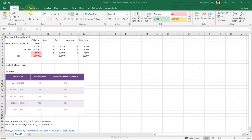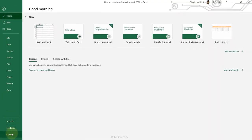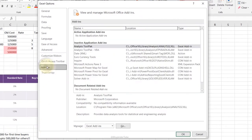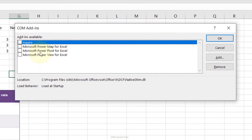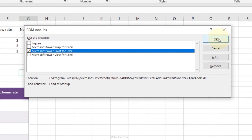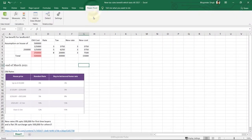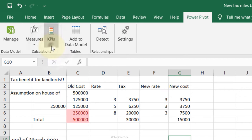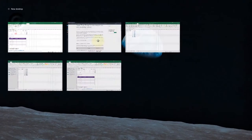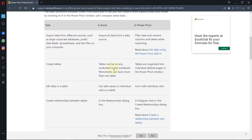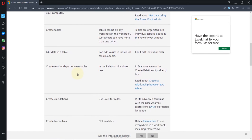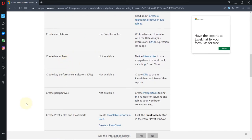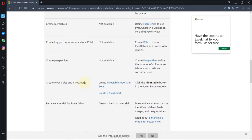Power Pivot: a very powerful data analysis tool for large volumes of data. By default it's not visible. Go to File, Options, Add-ins, change Manage to COM Add-ins, click Go, check Power Pivot, click OK. A new tab appears. It can show KPIs, measures, create hierarchies, create relationships between tables, and build sophisticated dashboards for large data volumes.